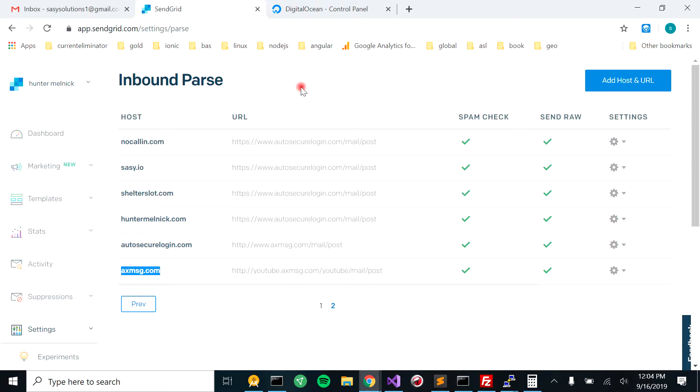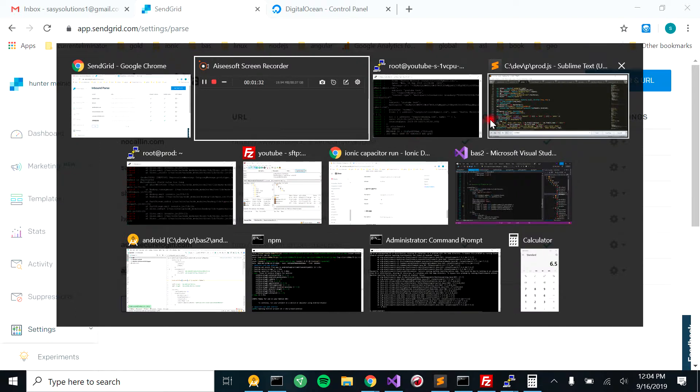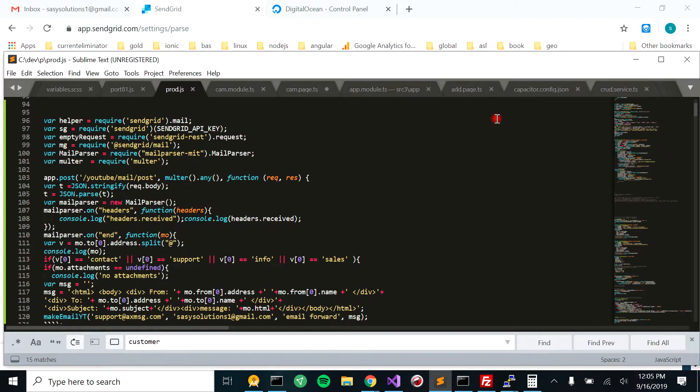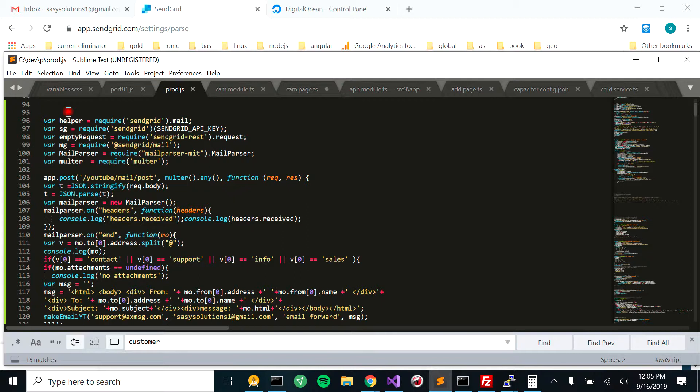So then now you'd want to come over here to our Node.js. We have just a little script, essentially part of the server.js that we have.